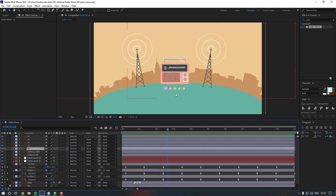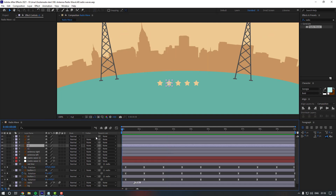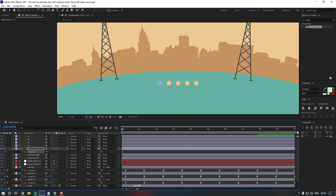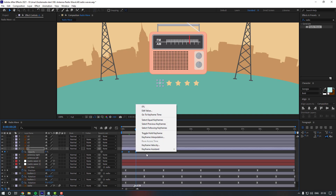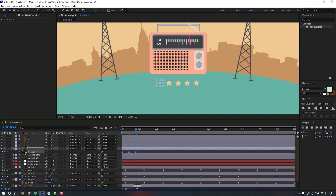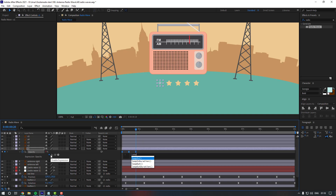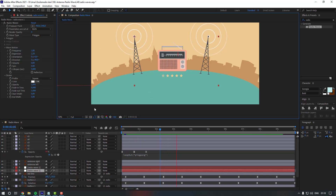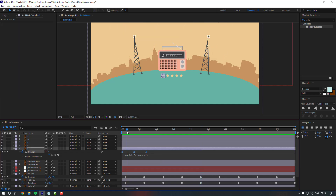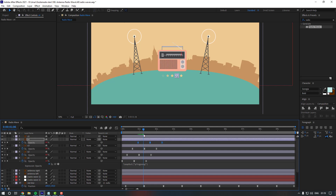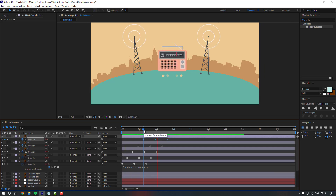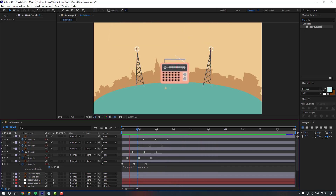Now let's give some animation to our stars. Select star 1, press T, change opacity to zero, go to the next keyframe and change it to 100, then add one more keyframe and make it zero again. Select the keyframes and apply Easy Ease. Hold Alt and click to add an expression, then slow it down. Copy these keyframes and paste them for the other stars. Let's see the full animation.